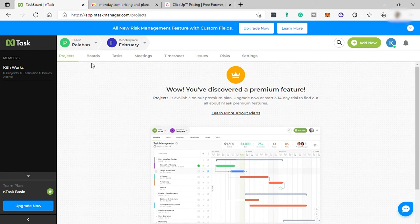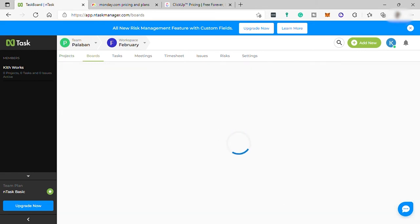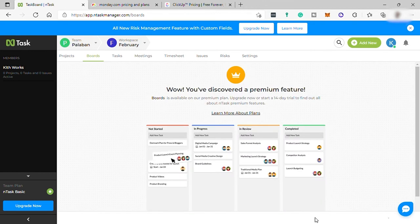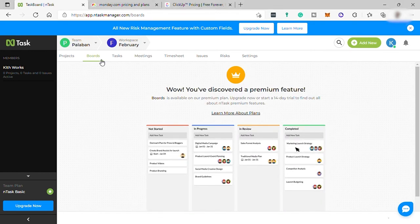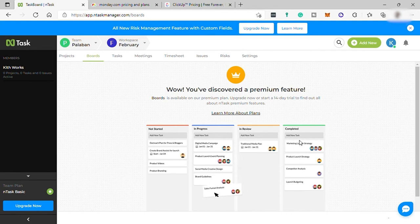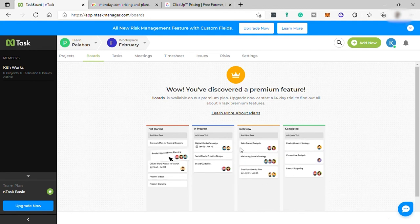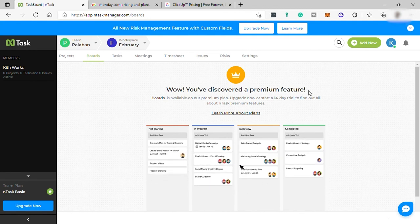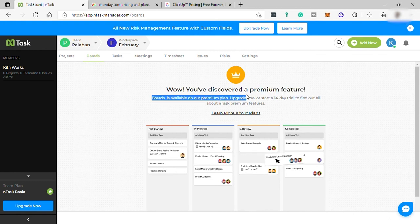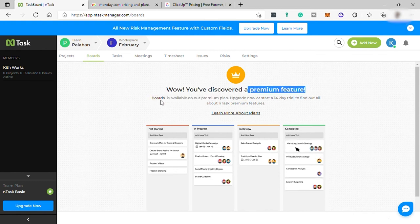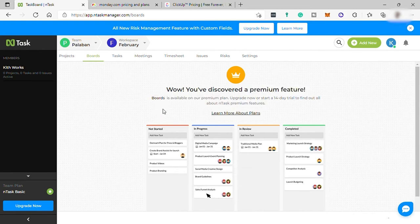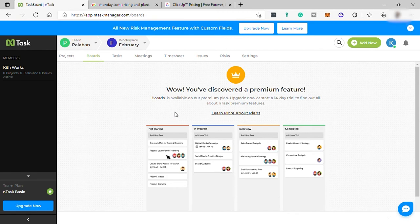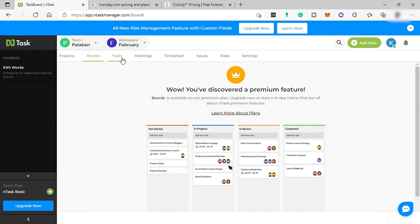Next is Boards where you can organize different tasks and see what tasks are not started, in progress, in review, and completed. But also this feature is not available in the free account. You need to update or upgrade your plan to get this feature.